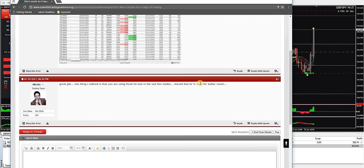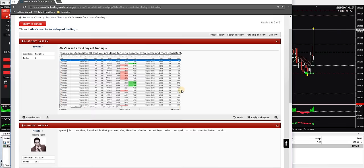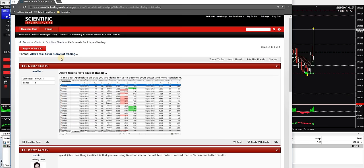Let's see what the vendor had to say. Great job, one thing I noticed is that you're using a fixed lot size. Move that to percent base for better results.